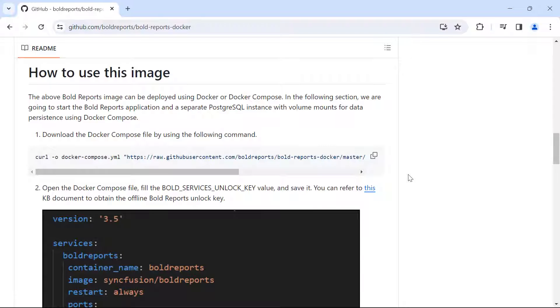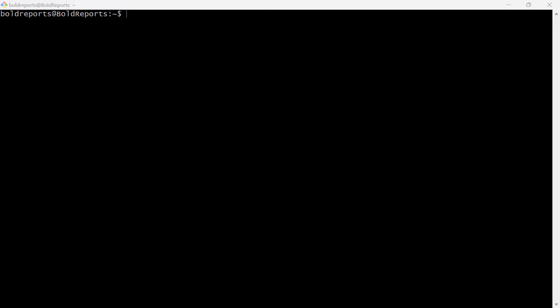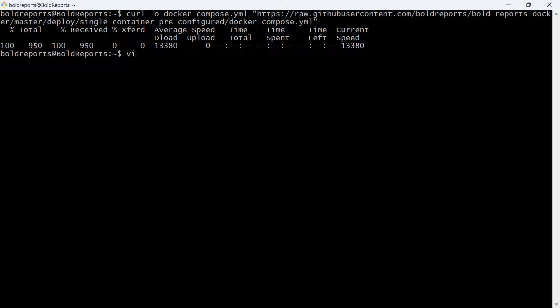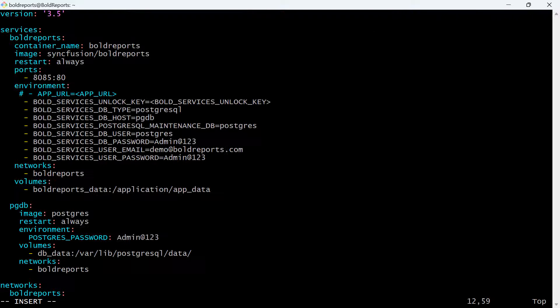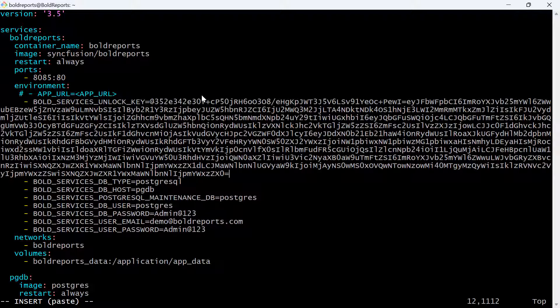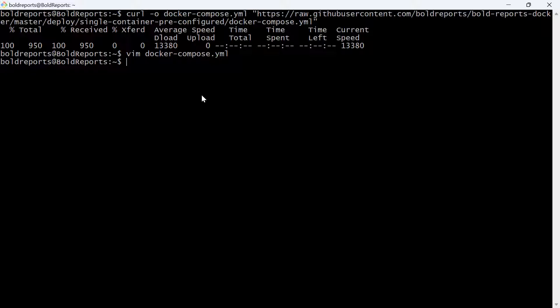To deploy the report server, first download the Docker Compose file using this command in the documentation. Next, open the downloaded file and add the unlock key by removing the Bold Services unlock key. Save the file and deploy the report server.